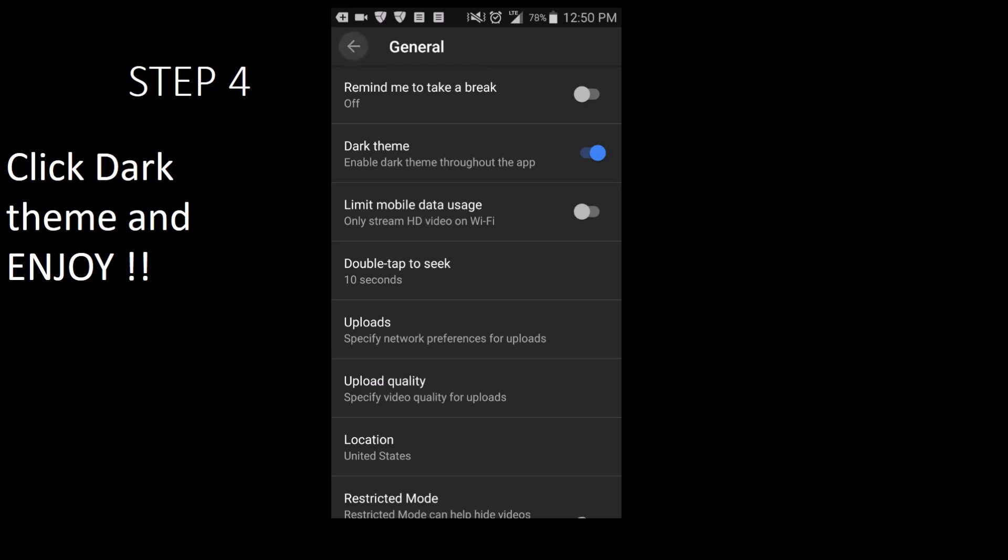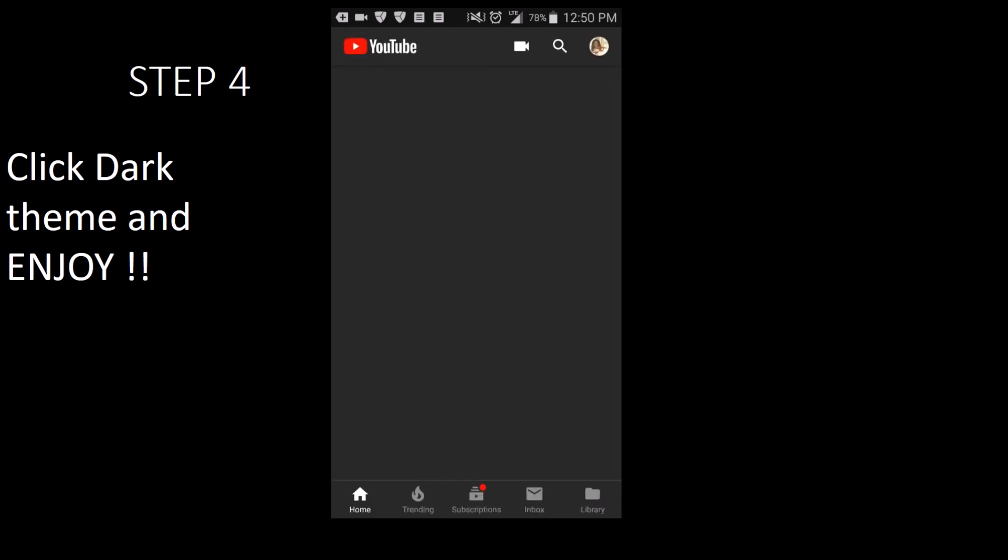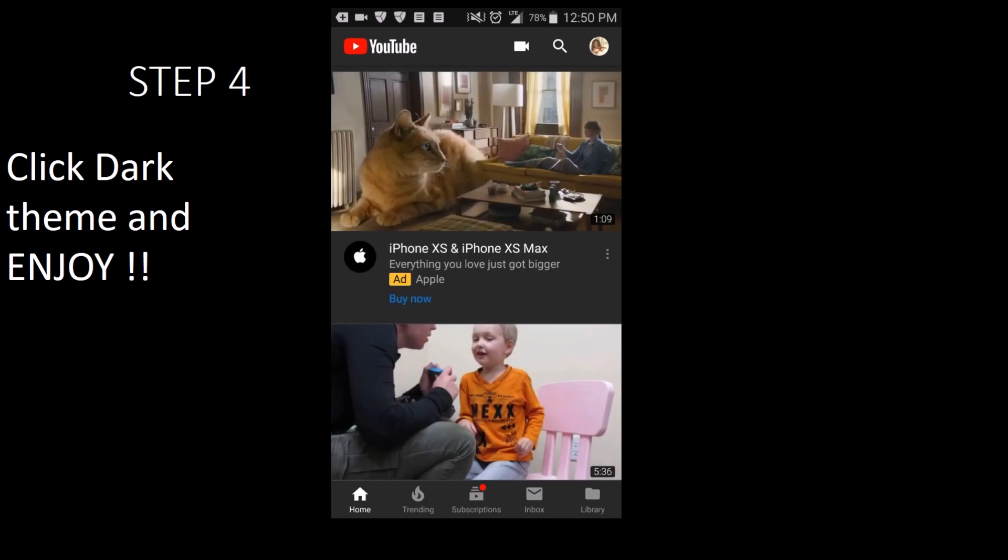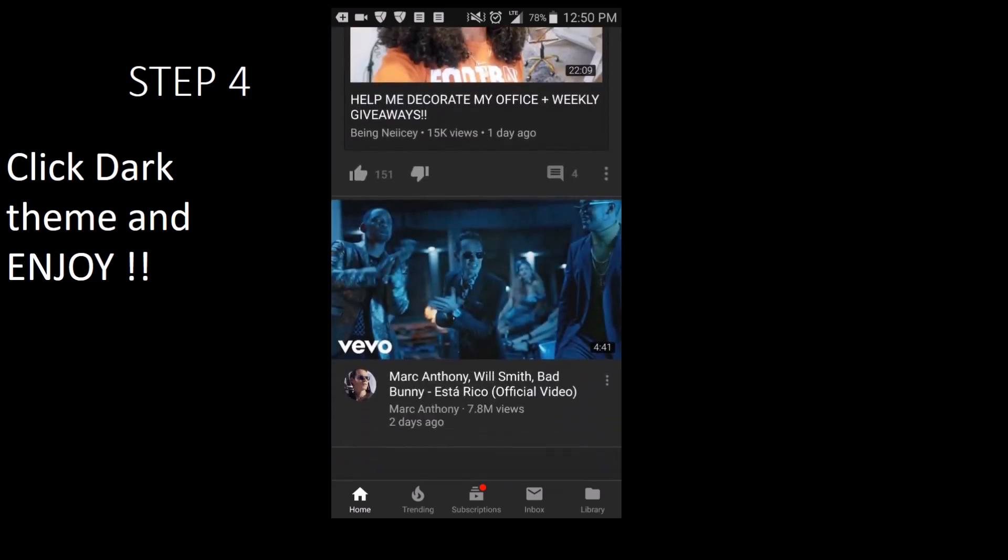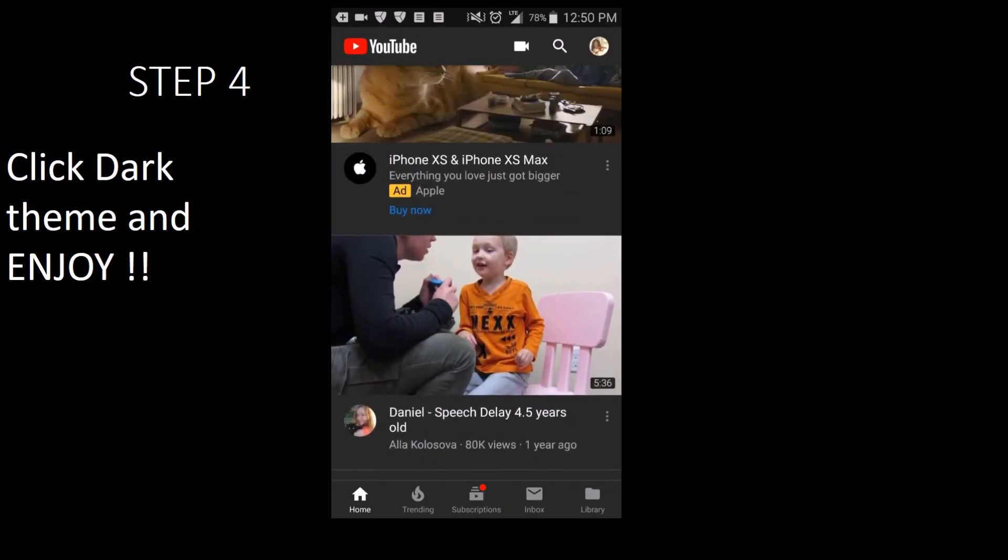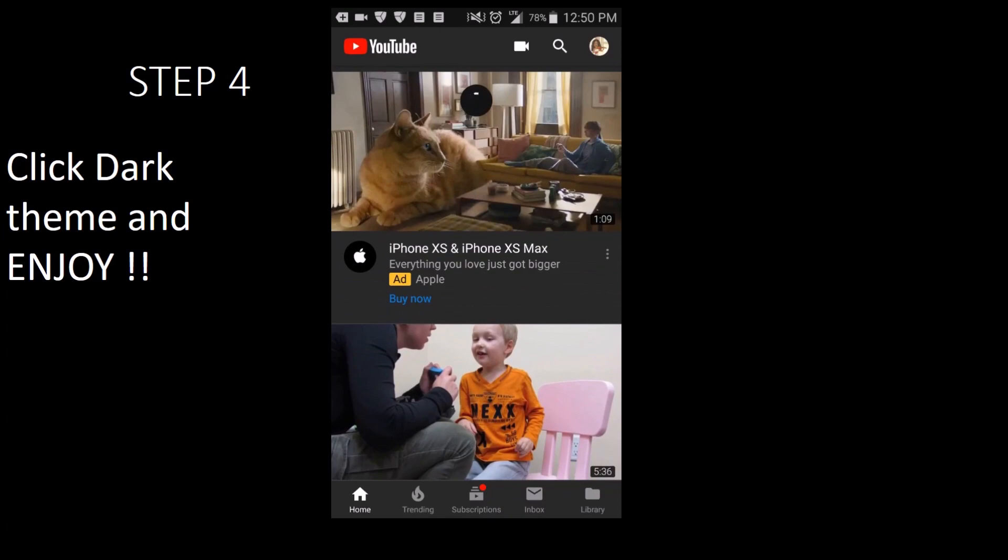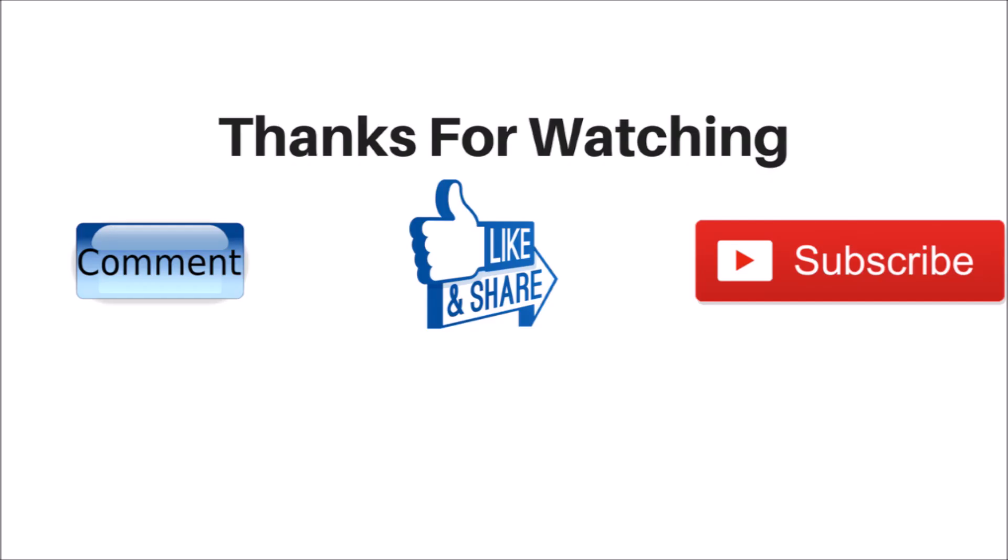Thanks for watching how to get YouTube app Dark Mode on Android in 2018. If you have any questions or comments, leave them down below. Also, be sure to like, share, subscribe, and check out the other videos on this channel.